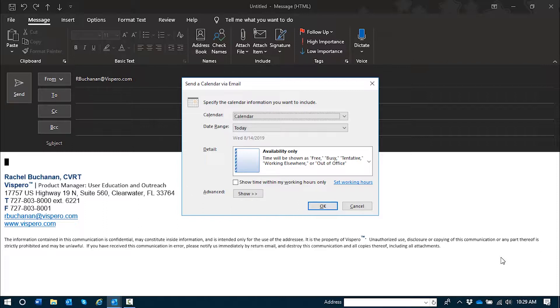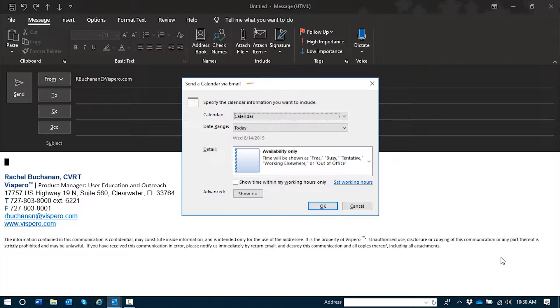And we're going to go over how to accept those in just a few moments. The second item that's opened up is a dialog box where we'll specify exactly how much of our calendar we'd like to share. And I will tab through this and discuss the controls briefly.